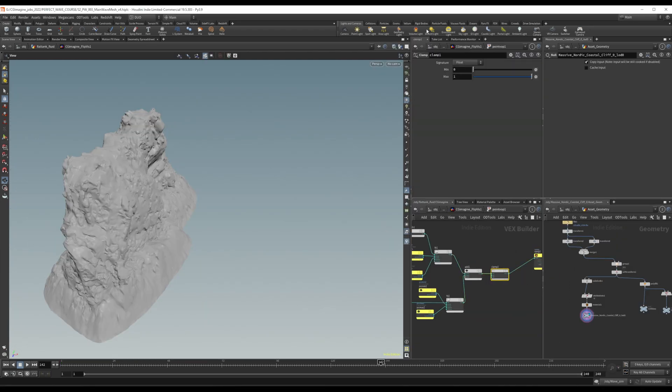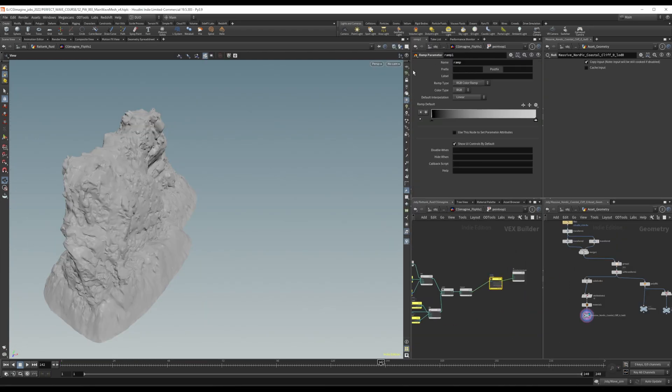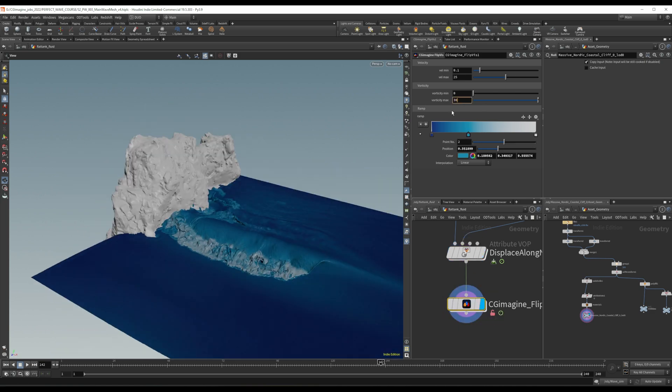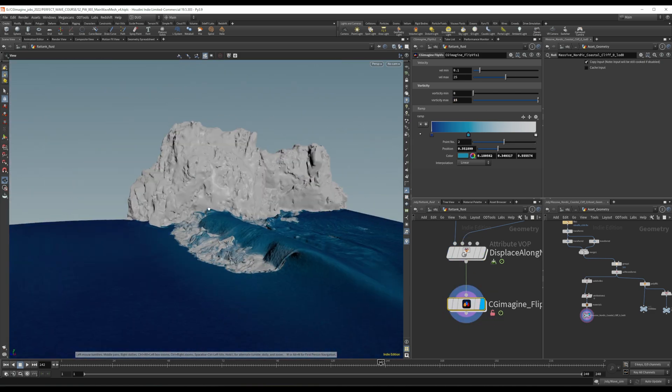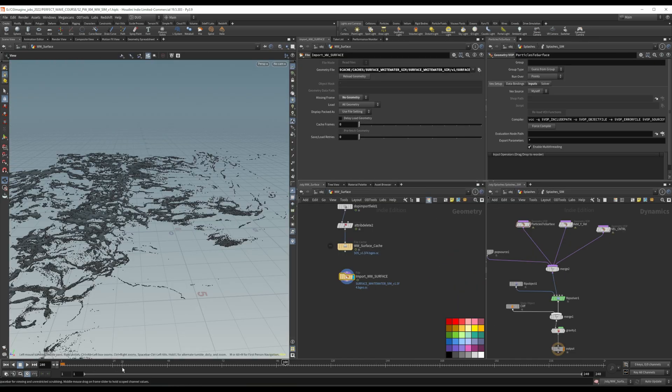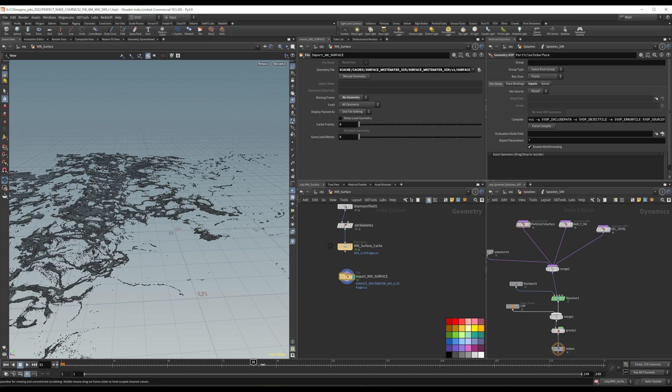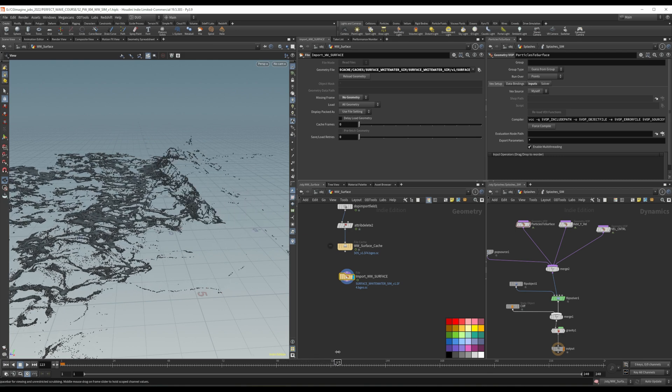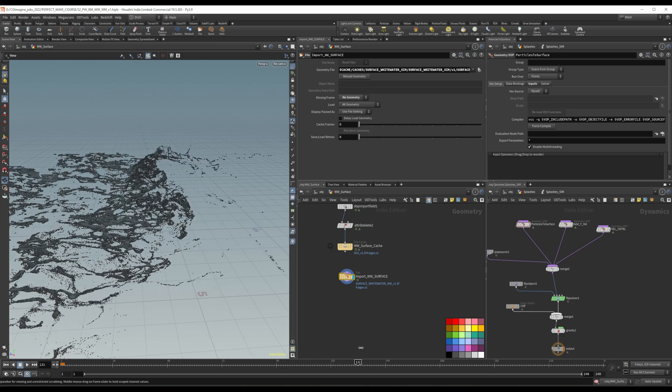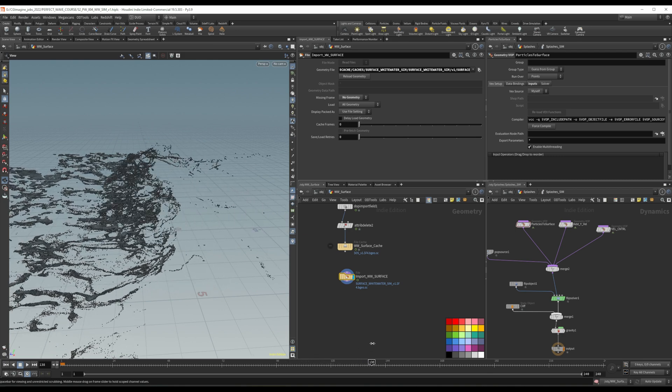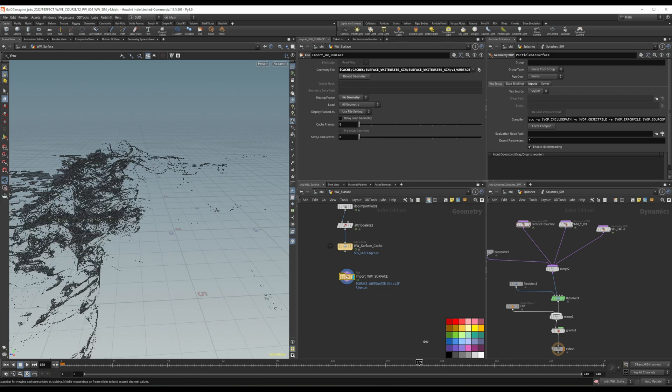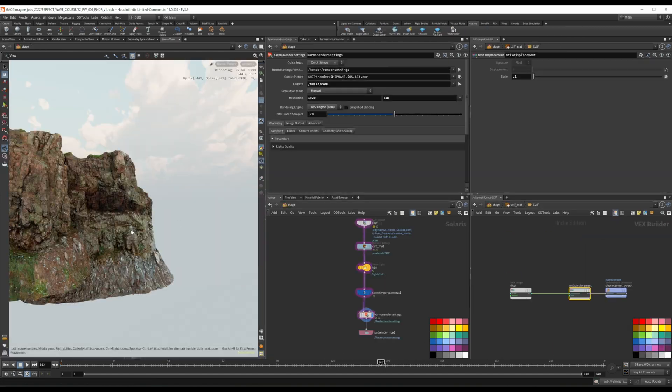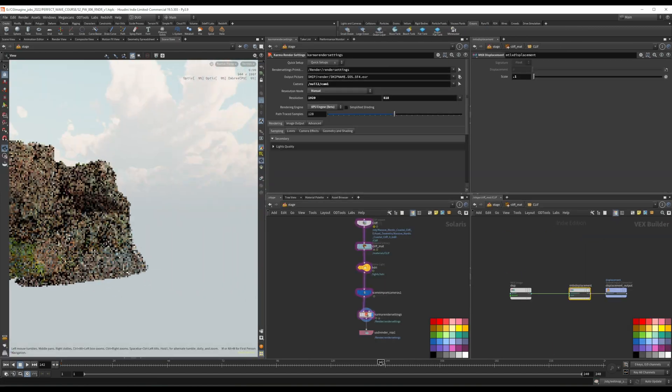Along the way, we will also discuss how to set up an efficient simulation and create complex white water without straining your computer resources, and how to break down a complex shot to solve your challenges individually, without ever losing track of the whole.